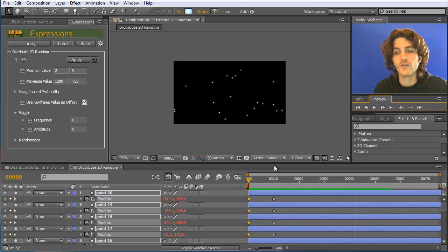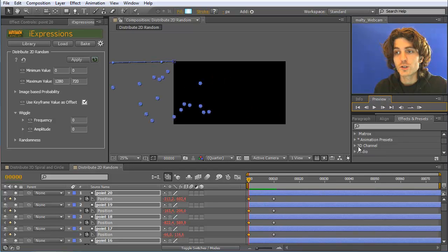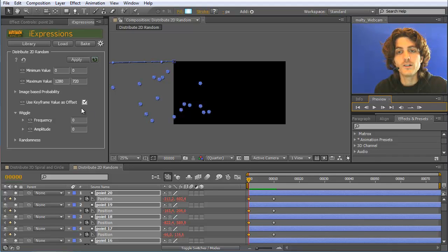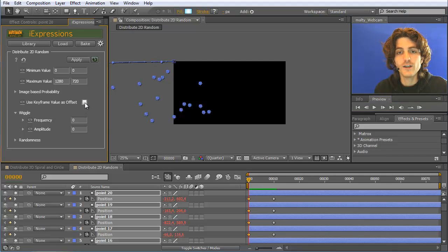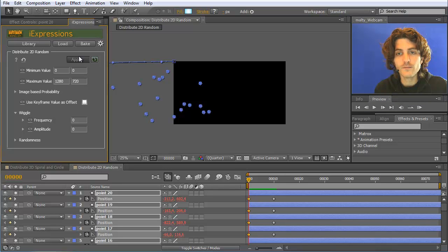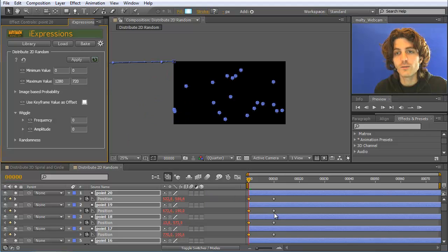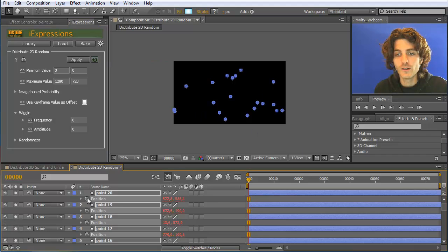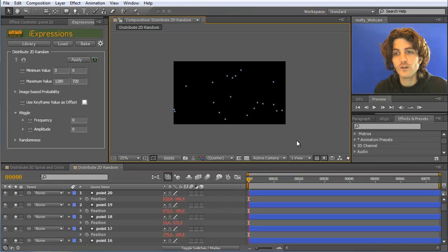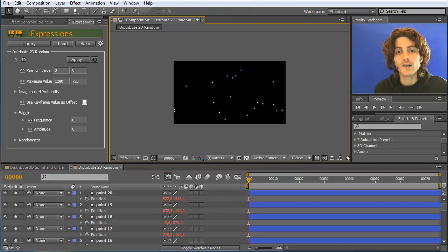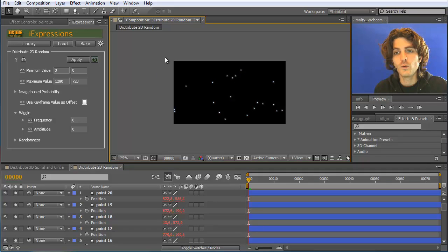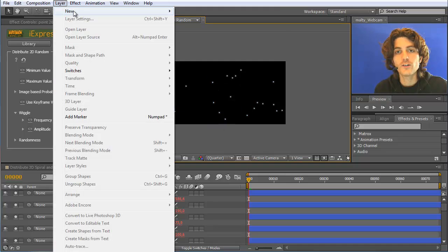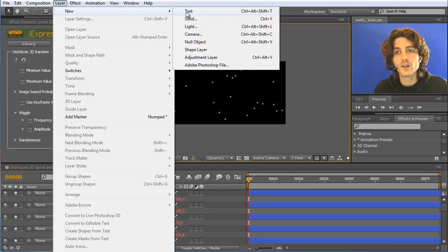Okay, the last option that I want to show you is actually very powerful and this is image-based probability. So let's deselect this option again and apply it. Now you can see the keyframes are again completely ignored and they are just placed randomly here. So we can also disable the keyframes again. And what image-based probability allows you is to specify with another layer where your points should be placed.